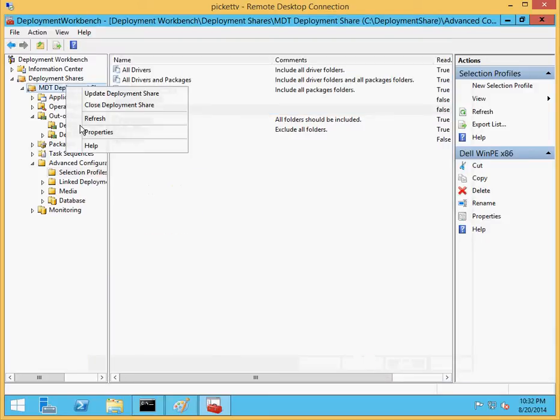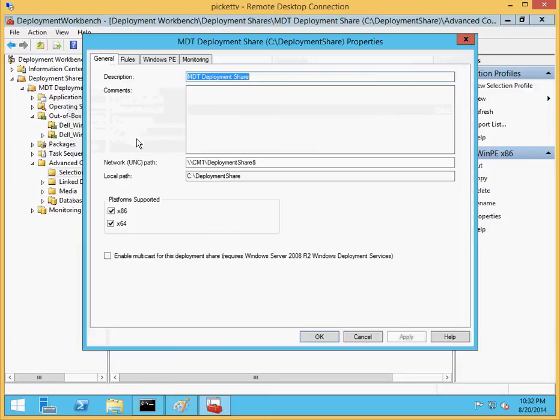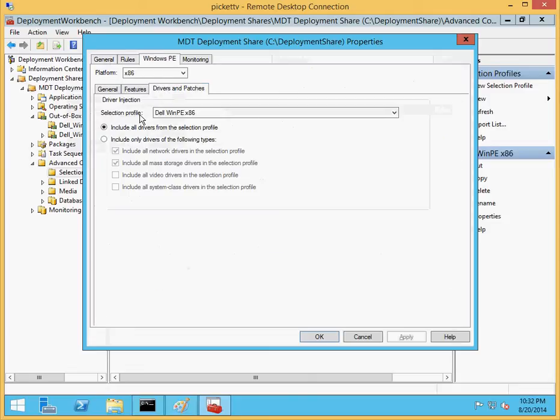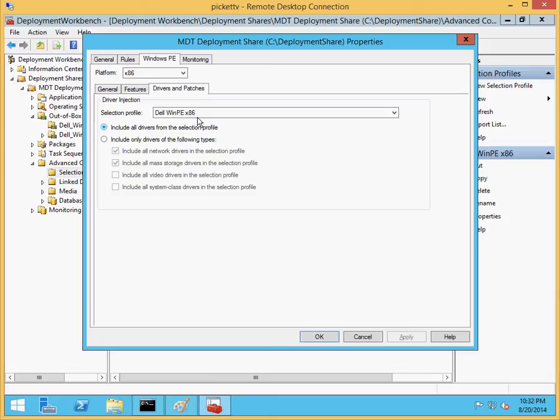Let's go into our properties now. WinPE, drivers and packages. For here, I've automatically gone out and specified, told MDT to only use the selection profiles for that Dell WinPE drivers.